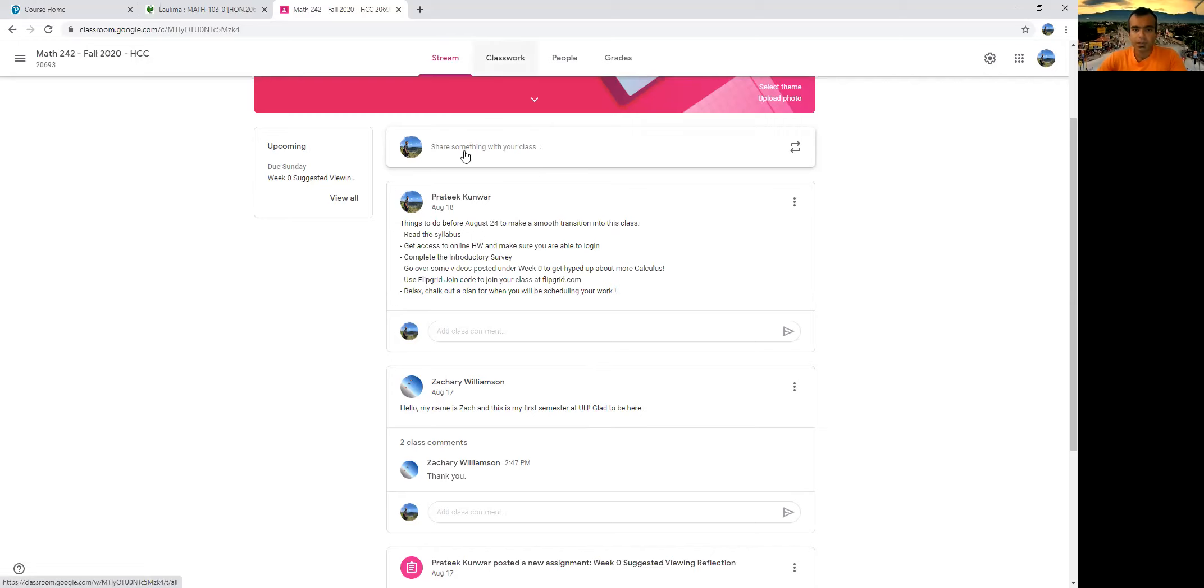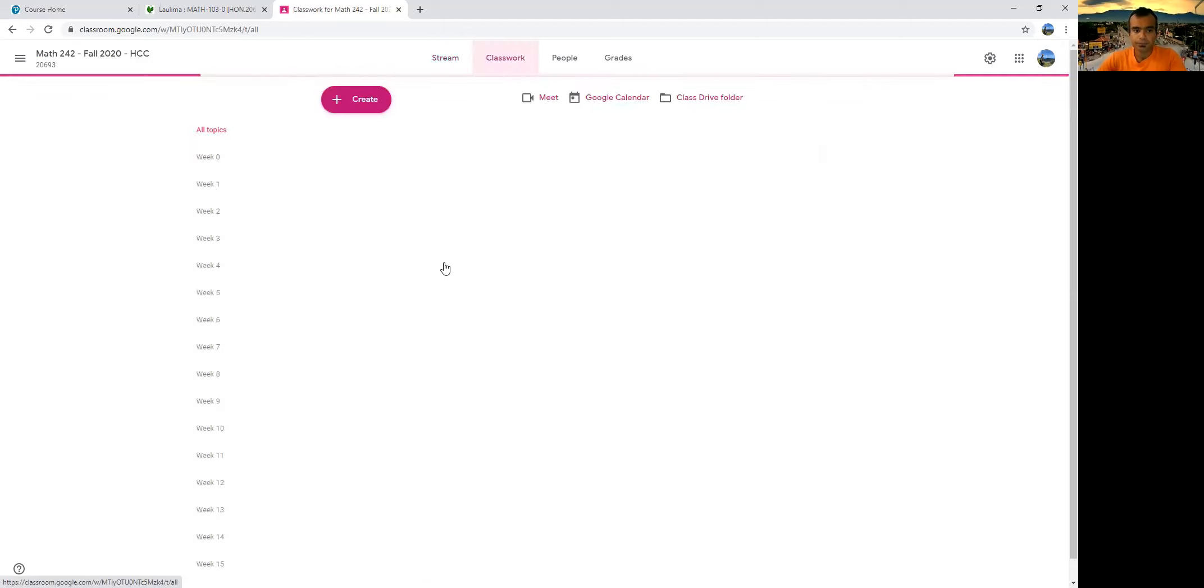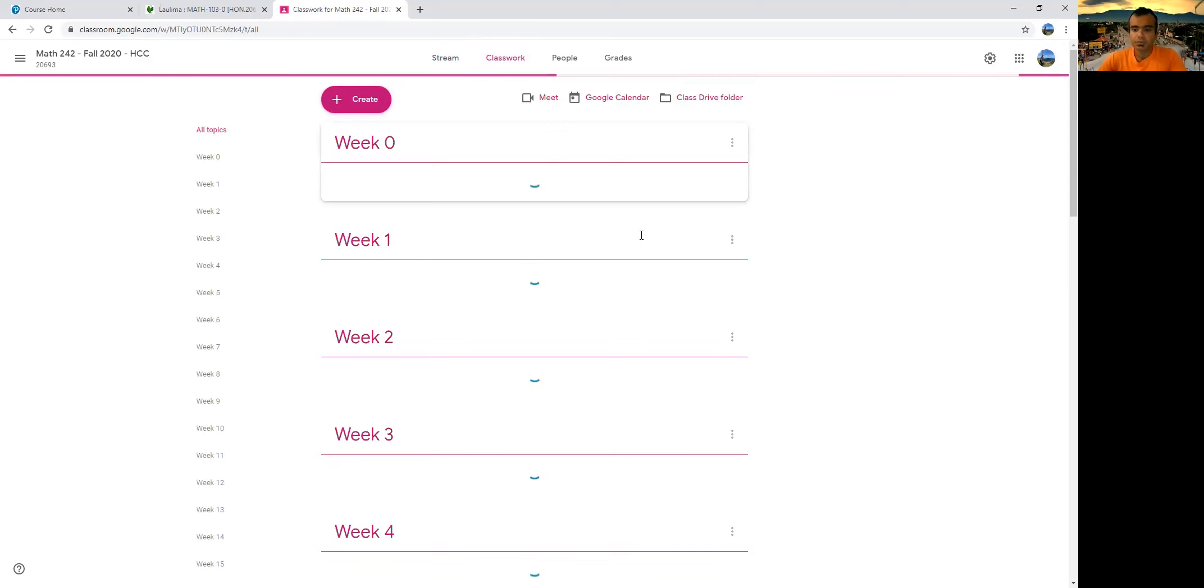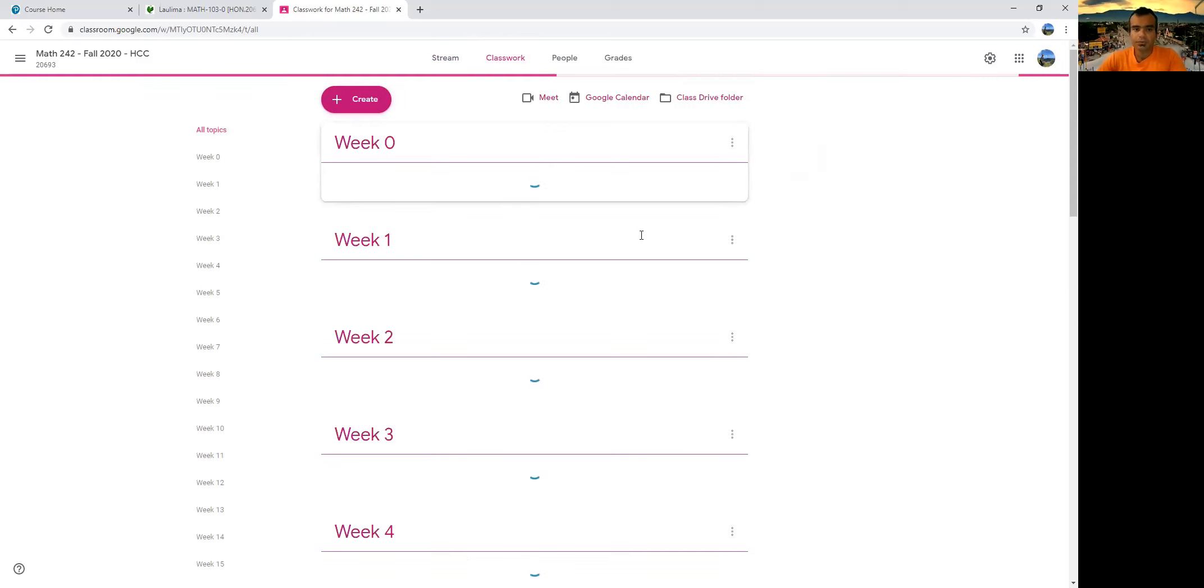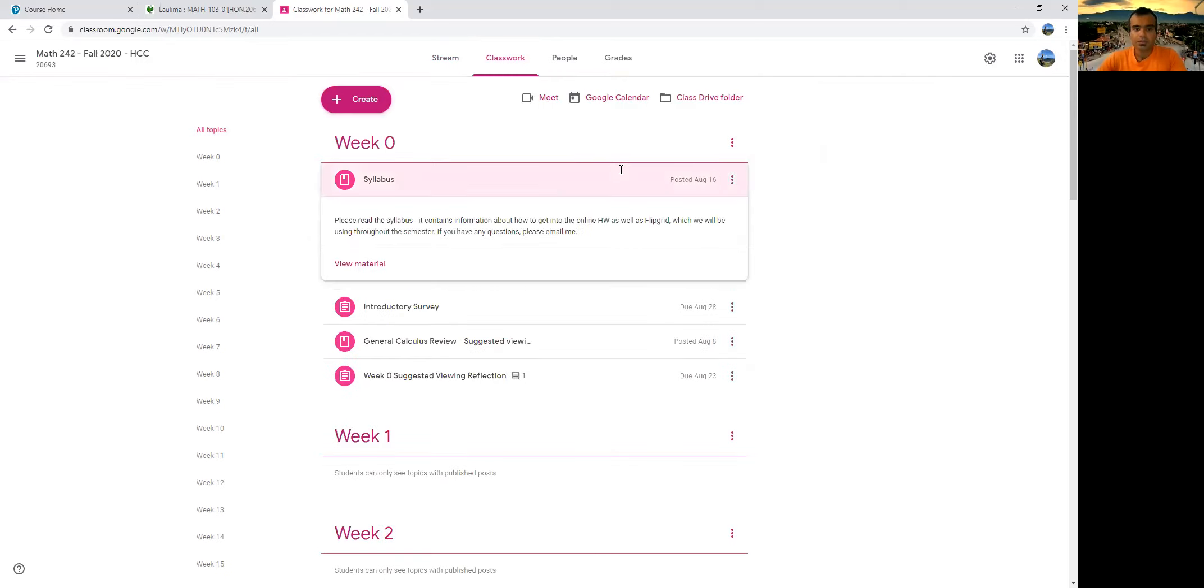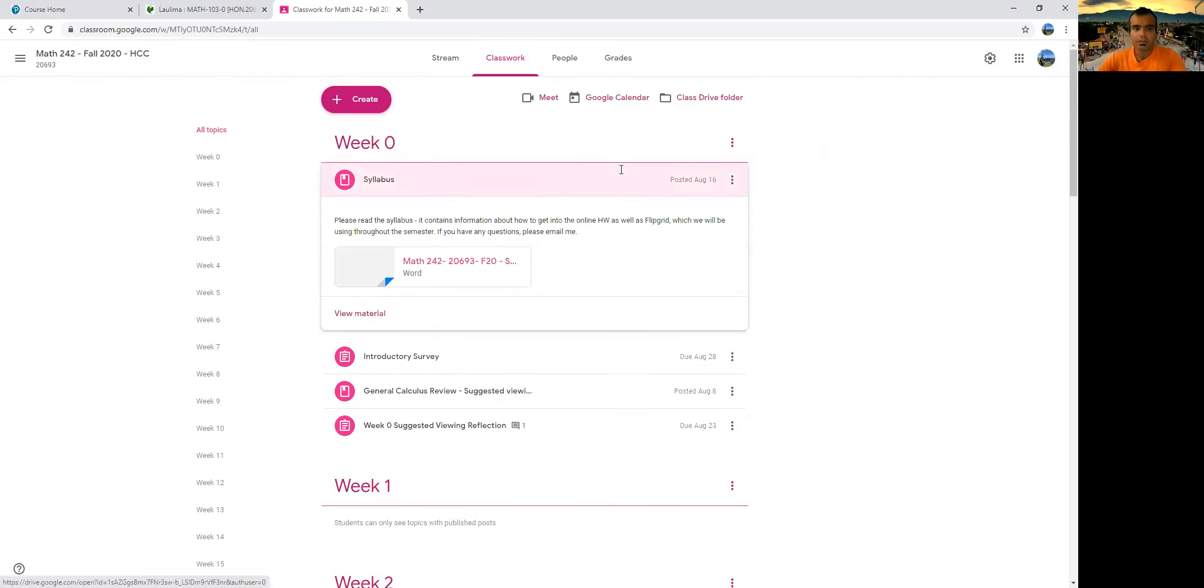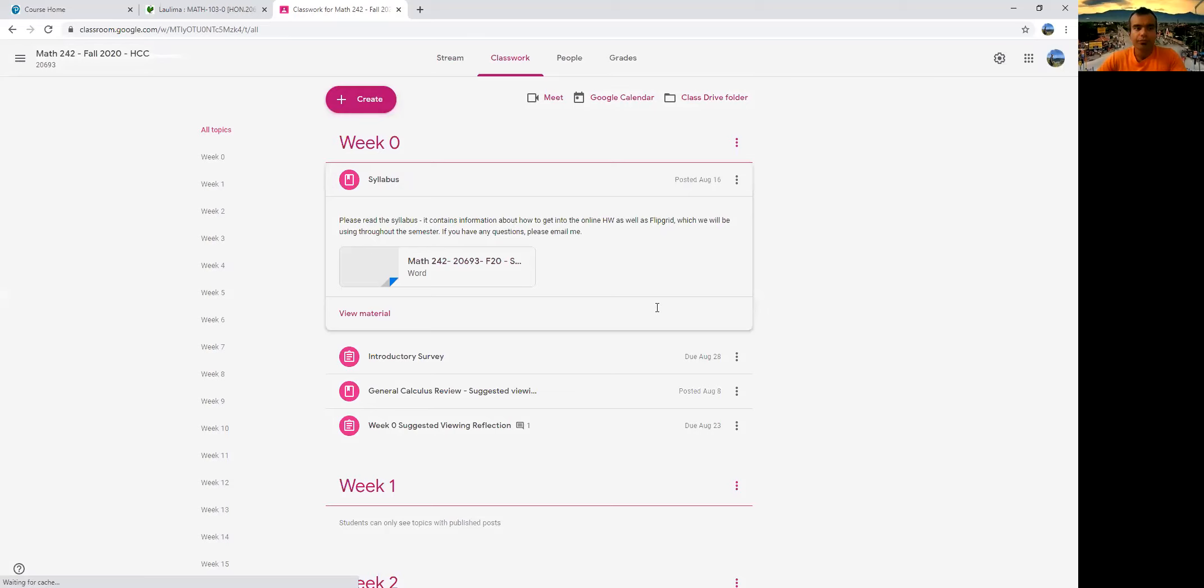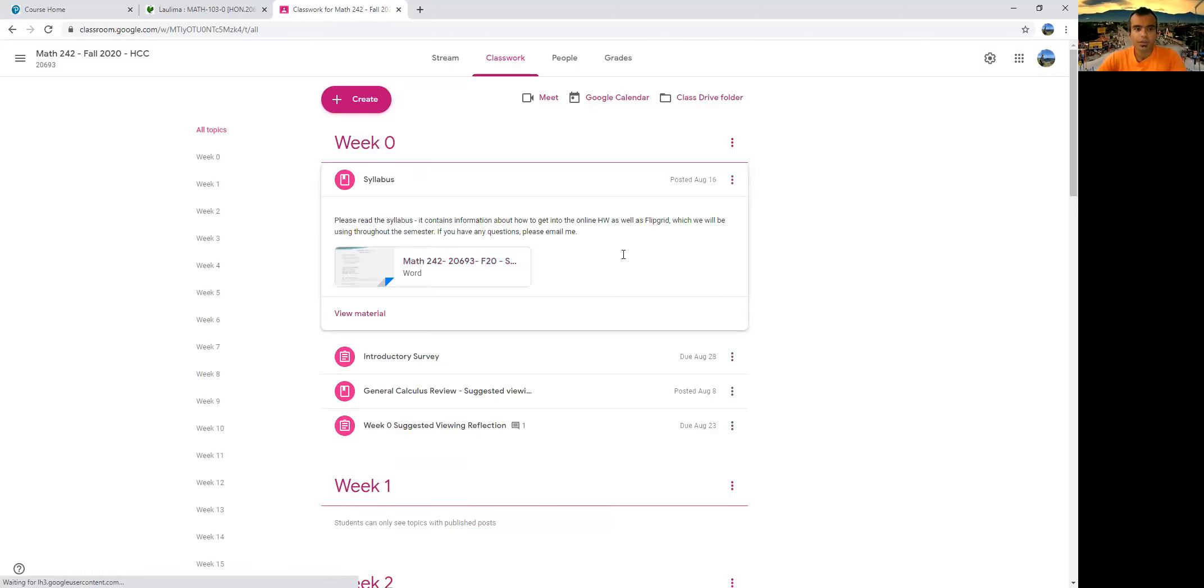If you go to classwork here, there's a week zero, which is like a preparation for before the semester begins. And under week zero, you should be able to find the syllabus. Now, when you go into the syllabus, you can download that. The syllabus is going to contain... It's just kind of slow.